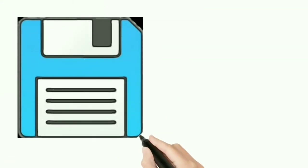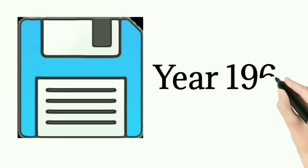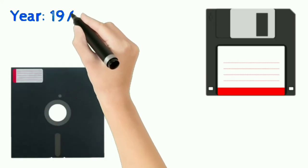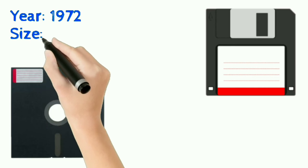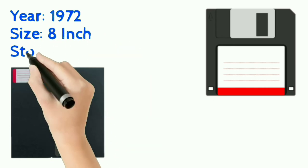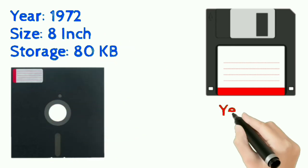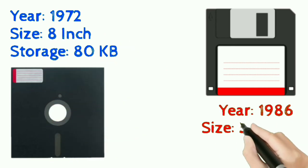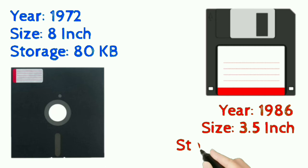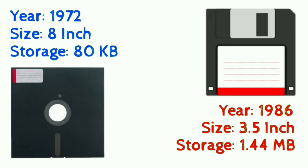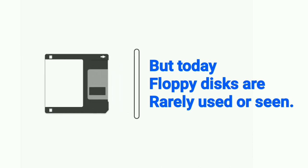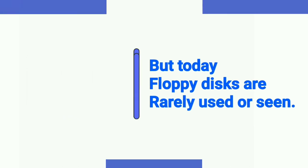Floppy disk was invented in 1967. There are many types of floppy disks available, but the most used are 8-inch and 3.5-inch floppies. We can store up to 1.44 megabytes of data inside a floppy disk, but today floppy disks are rarely used or seen.